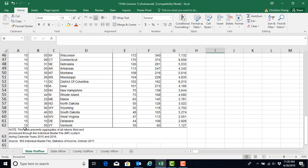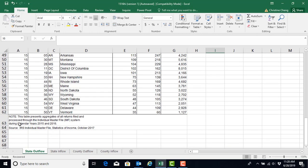If you scroll to the bottom of the dataset, you'll notice that the last two rows contain notes from the IRS regarding the data file for us to interpret. We will need to get rid of these notes because they will cause problems as we try to use the data to analyze migration patterns.